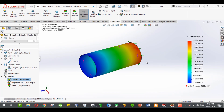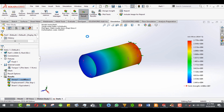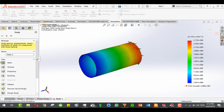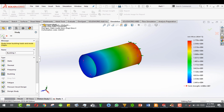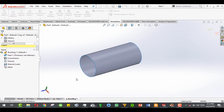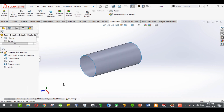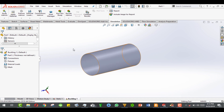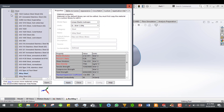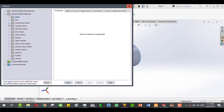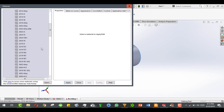Now we have to go and make a new study called the buckling study. Select and activate it — you can see the buckling study has formed. We have to define the material and the shell again using the same procedure. Go to aluminum alloys and select the same material.